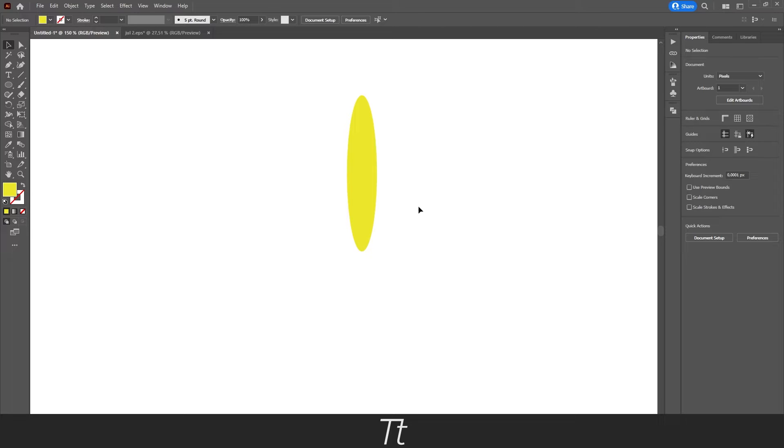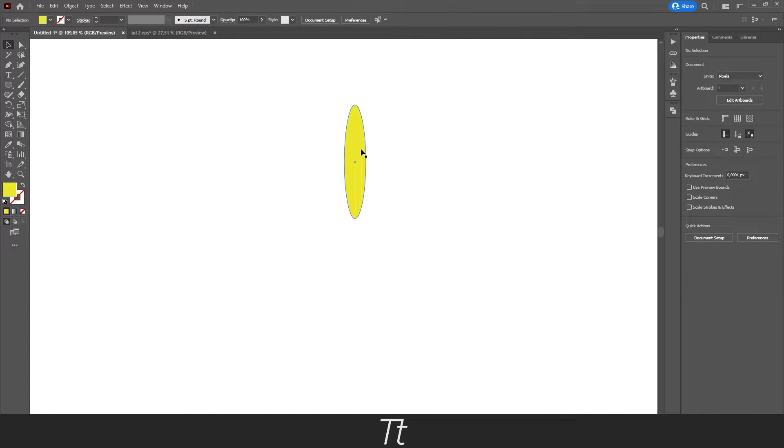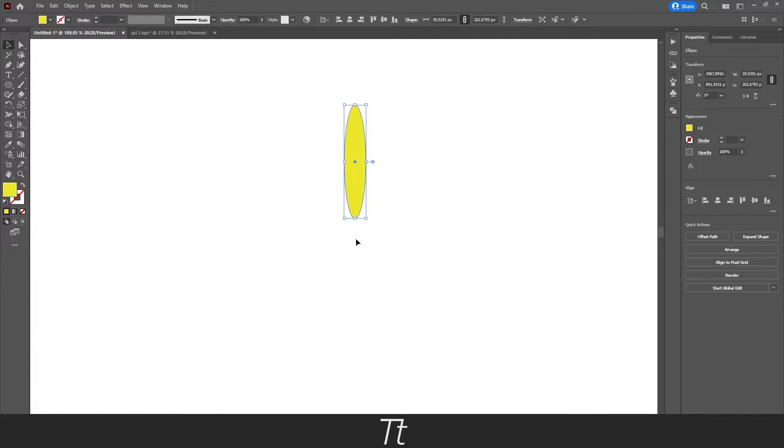As you can see, I've created a new Illustrator document and I've created this yellow circle shape. Let's say we want to rotate this around a specific point and create a flower. We can do that in a few easy steps.